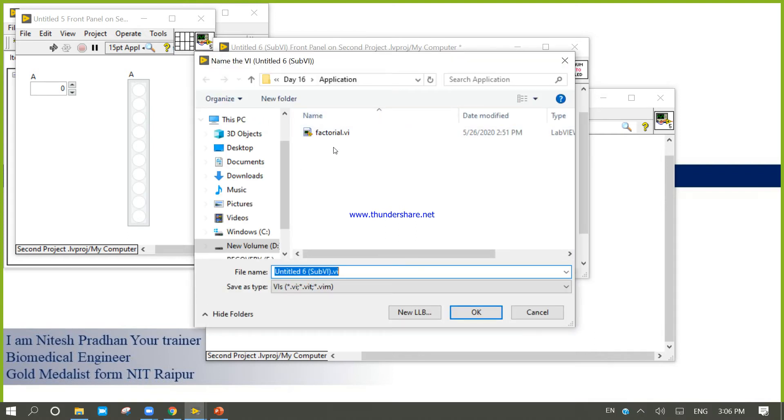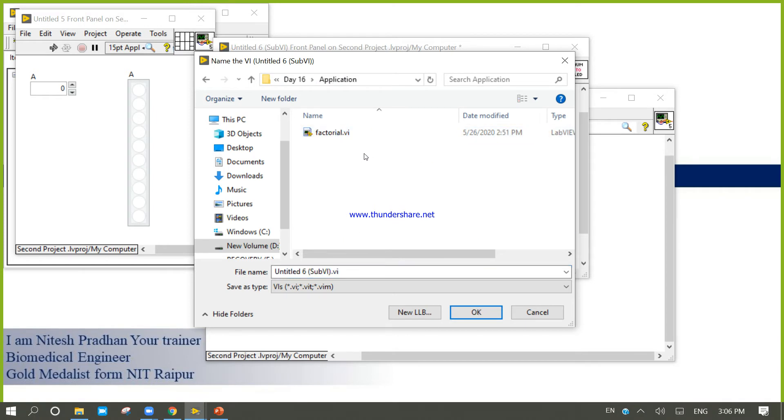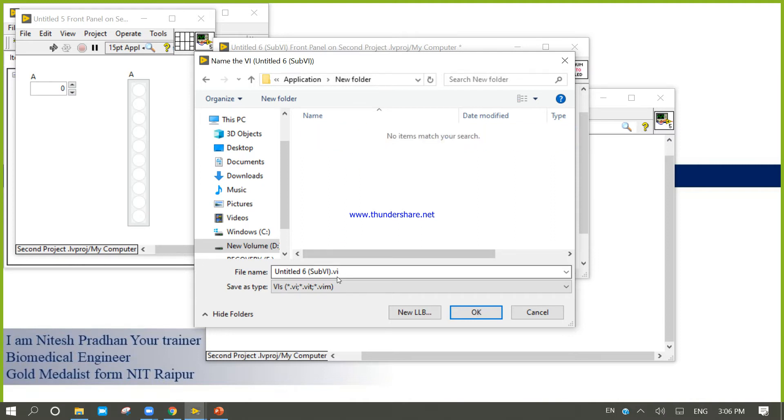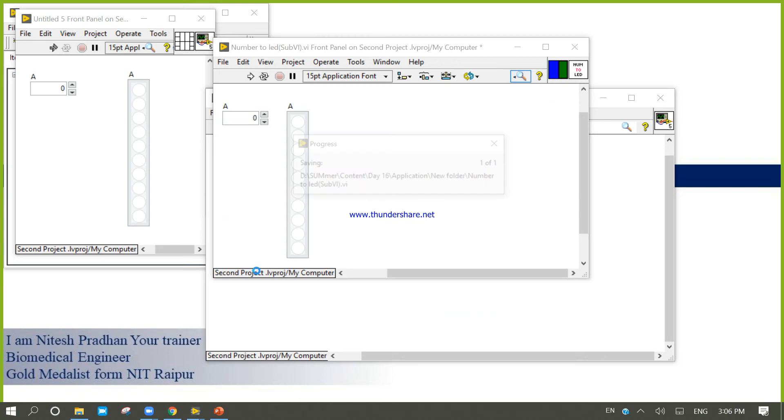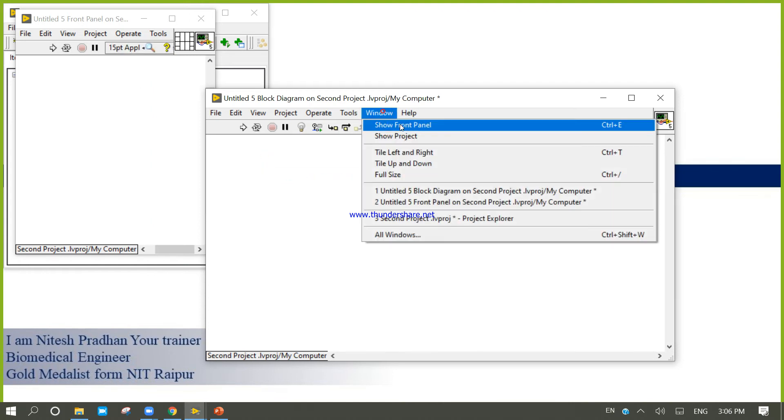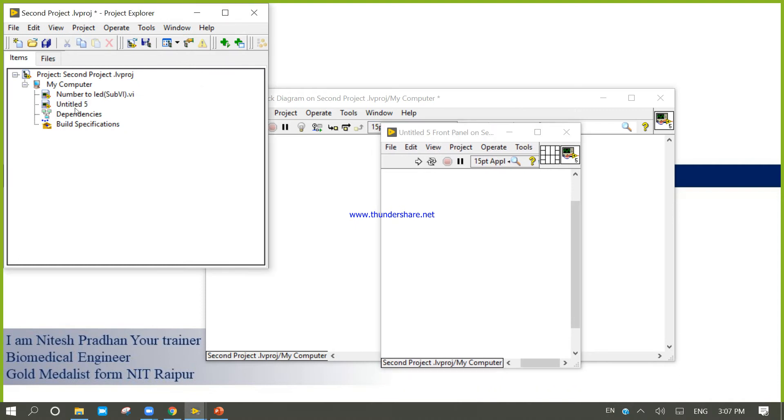Save. Save under the same. Okay, subVI. Save under the same. Create one new folder inside here. Number to LED. New folder has been created.